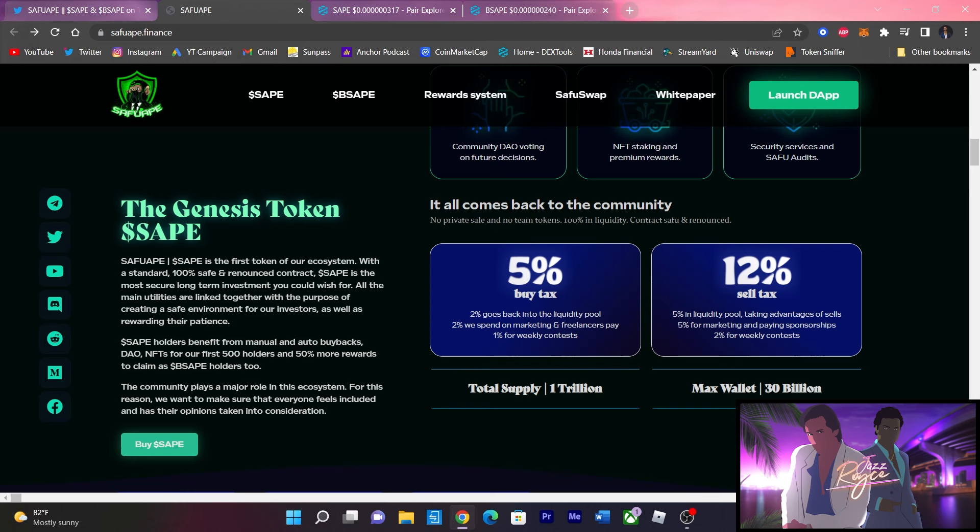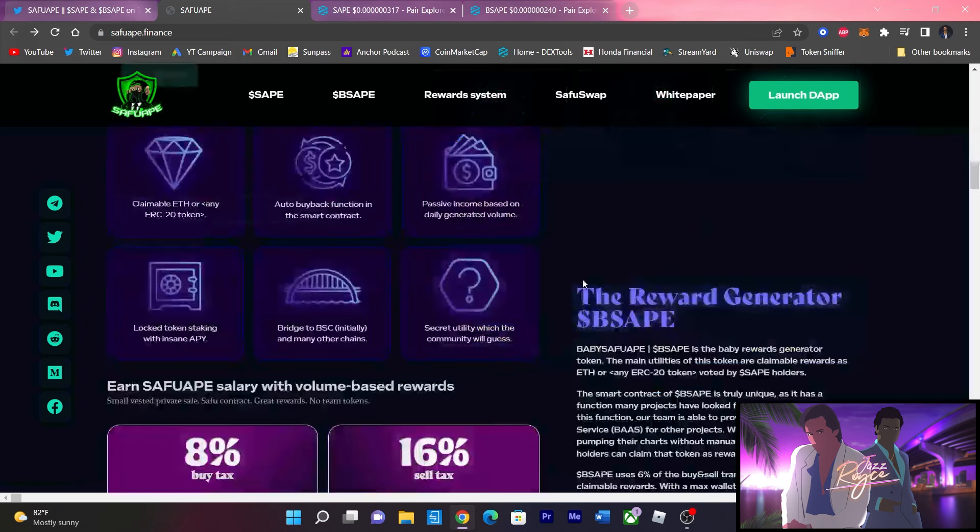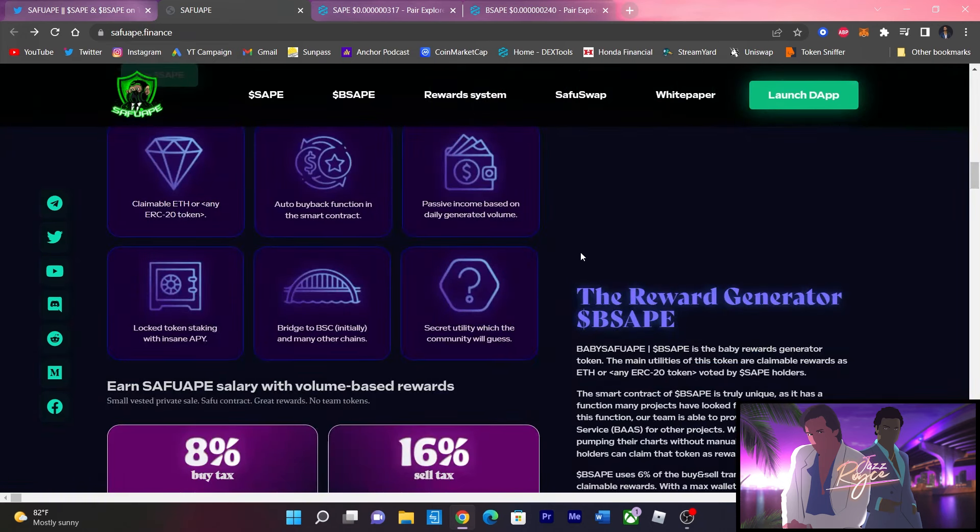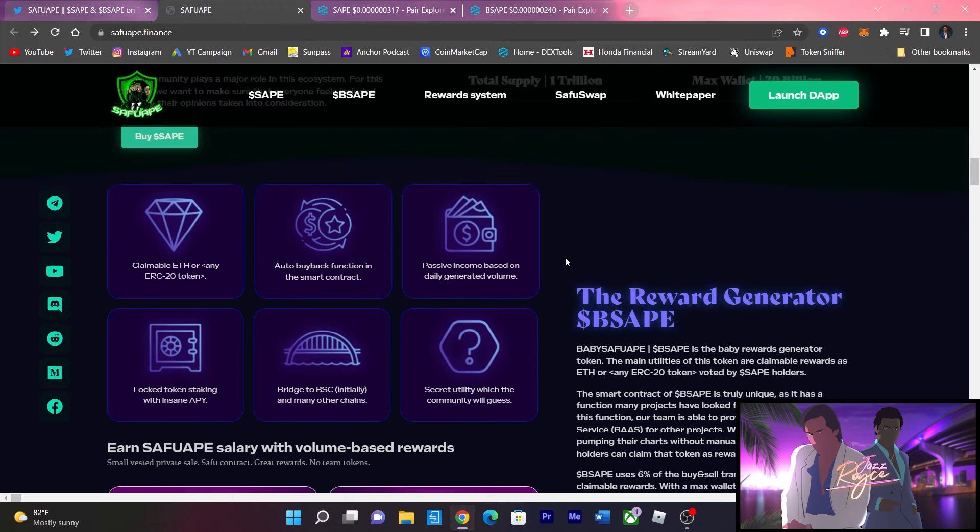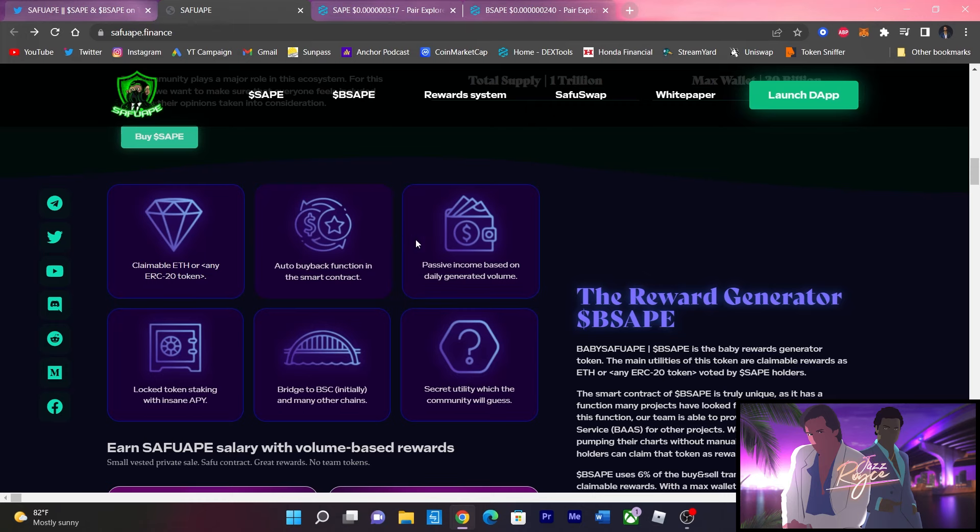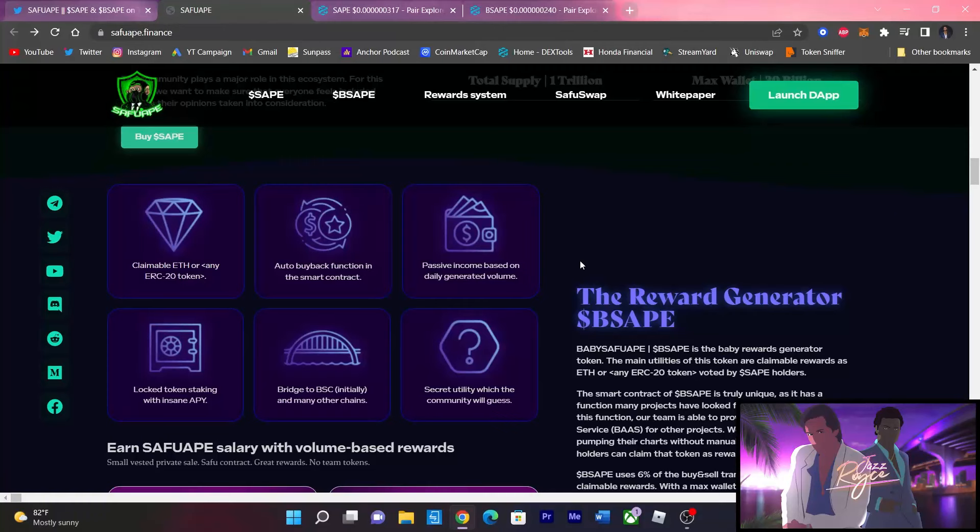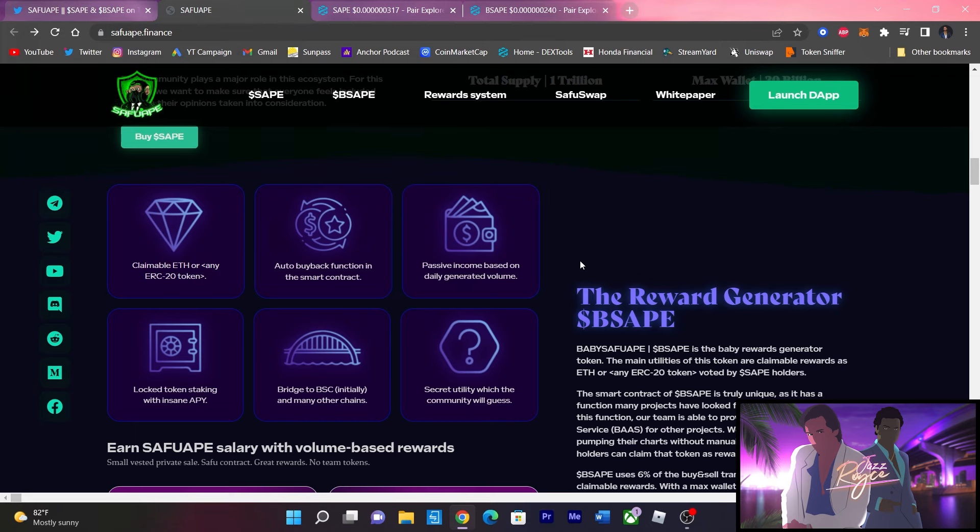Now going a little deeper into the reward generating side, the Baby SafeApe side guys. Here are some key points and I love the layout on how they did this, the neon glow fits so perfectly, great job on that one guys. Here we go: claimable ETH or any ERC20 token, auto buyback functions in the smart contract, passive income based on daily generated volume. When we're in crypto, the thing right now is to get on the next biggest play, but once you get on the biggest play and you start sitting on some good money, you have to start thinking ahead about the passive income.